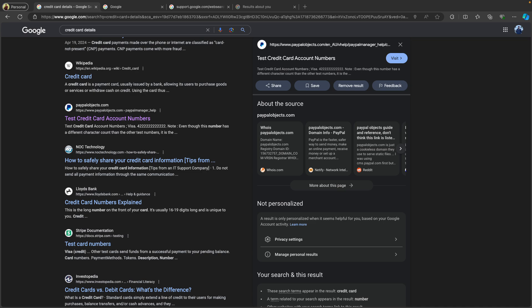Start by googling your name, phone number, email address, or any other personal information to see what comes up. This will help you pinpoint the exact details you want to remove. So now, for example, I am searching for some random details.